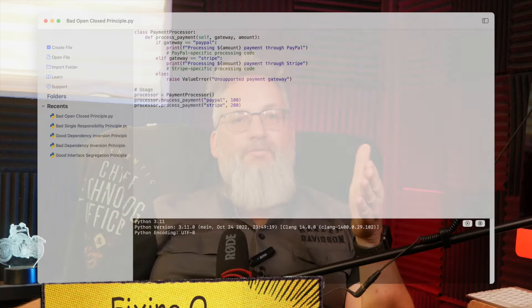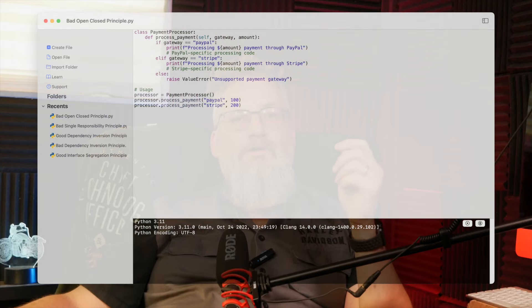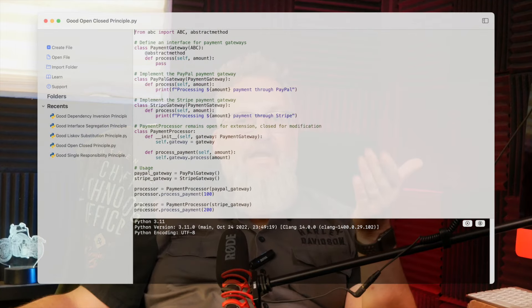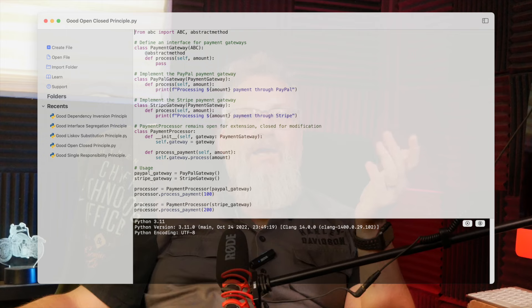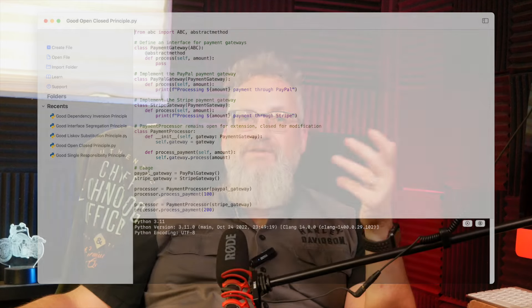The Open-Close Principle. We look at payment processor, which was hard-coded to a specific payment gateway. This time we create an interface called payment gateway, and each new gateway — like PayPal gateway or Stripe gateway — can just implement this interface. Payment processor stays the same, and if we want to add a new payment option, we simply add a new class that implements payment gateway. We're extending functionality without modifying the original code. Code is open for extension, closed for modification.